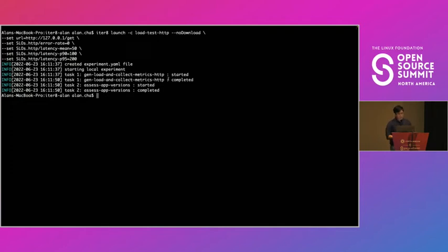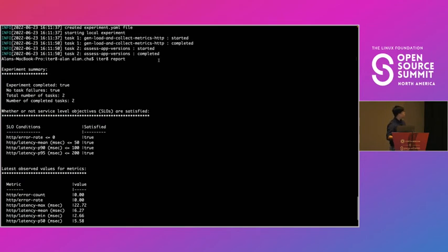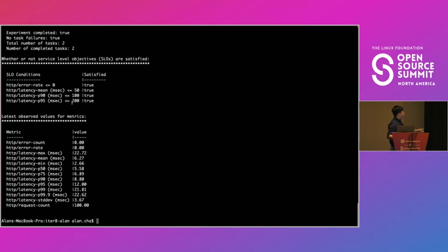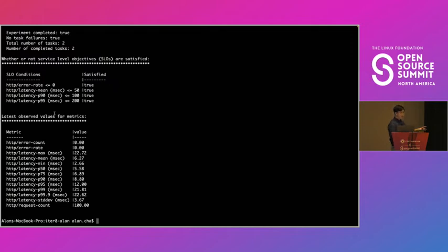Now what we can do is we can look at the experiment report. So if I do iterate report, we get a nice summary of what occurred during the experiment. So as you can see here, the experiment has completed. There were no failures. We ran two tasks and they both completed. We can see all our SLOs were satisfied. And we can also see a list of additional metrics that were collected as part of the experiment. Note how during this demo we didn't need to set up a database or anything like that. We just used all of iterate's built-in mechanisms to do this.